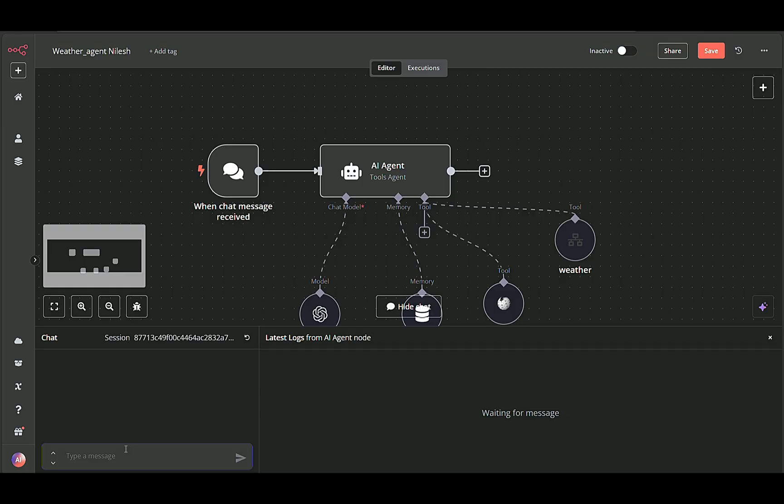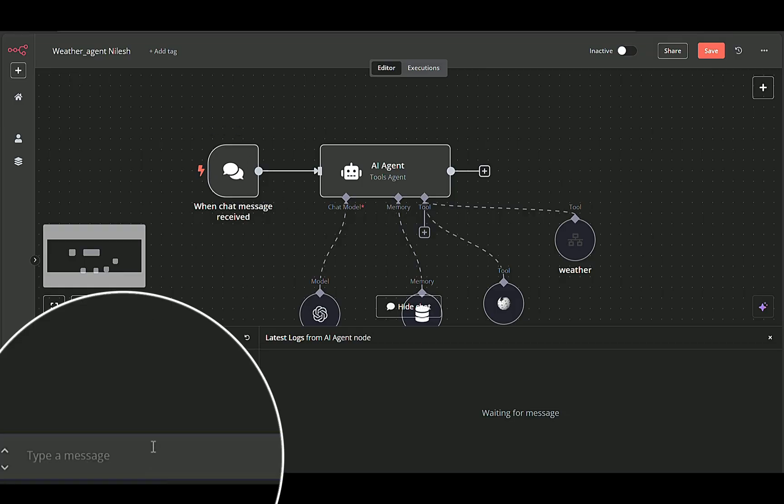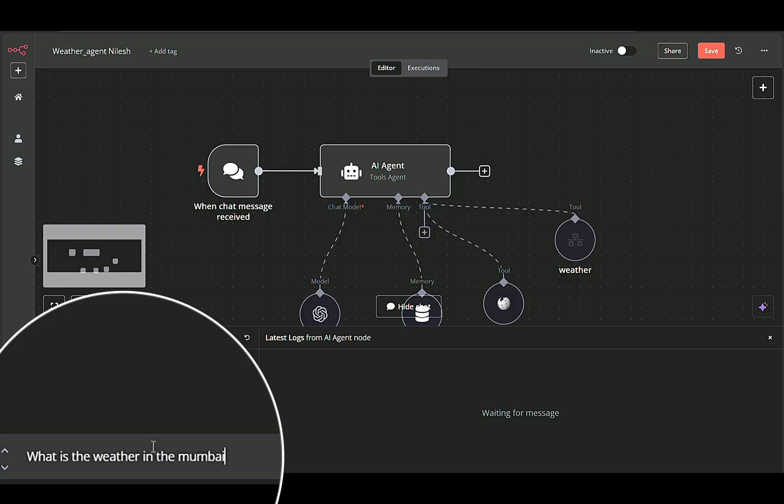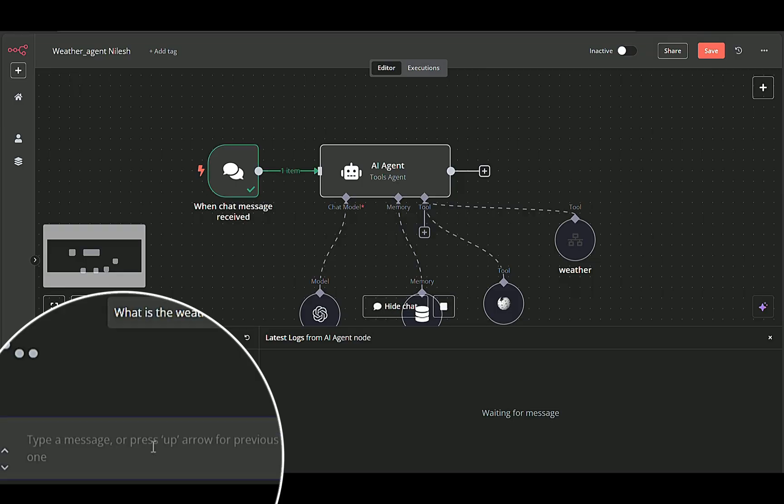Let's see the complete workflow in action. In the main workflow, a chat trigger activates as soon as a new message arrives. For example, when I type, what is the weather in Mumbai today? The chat node captures the user's input along with session details.